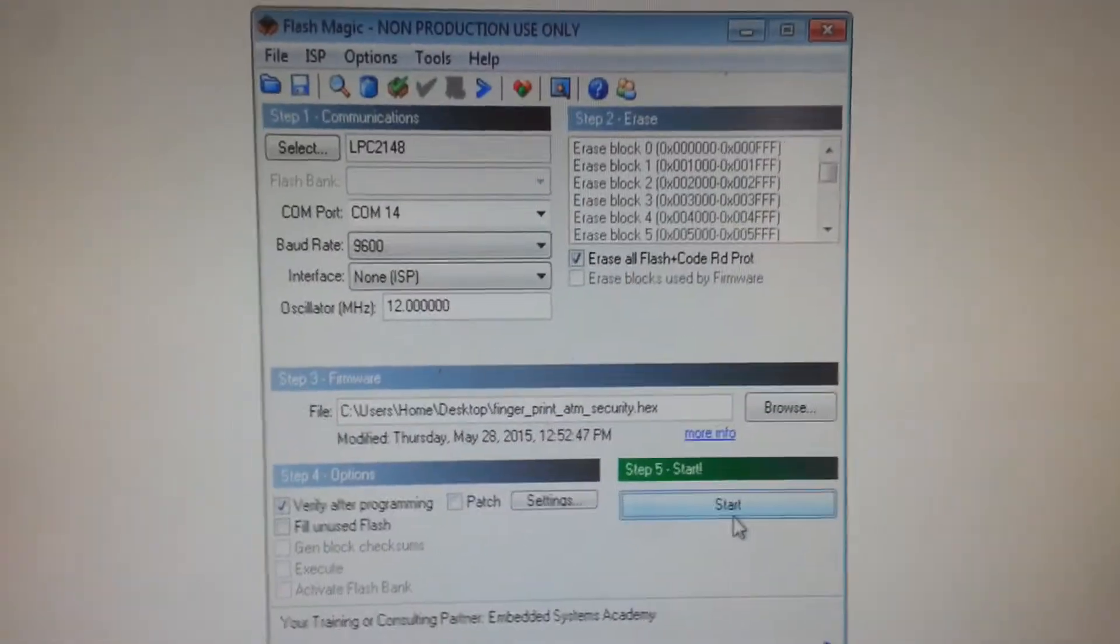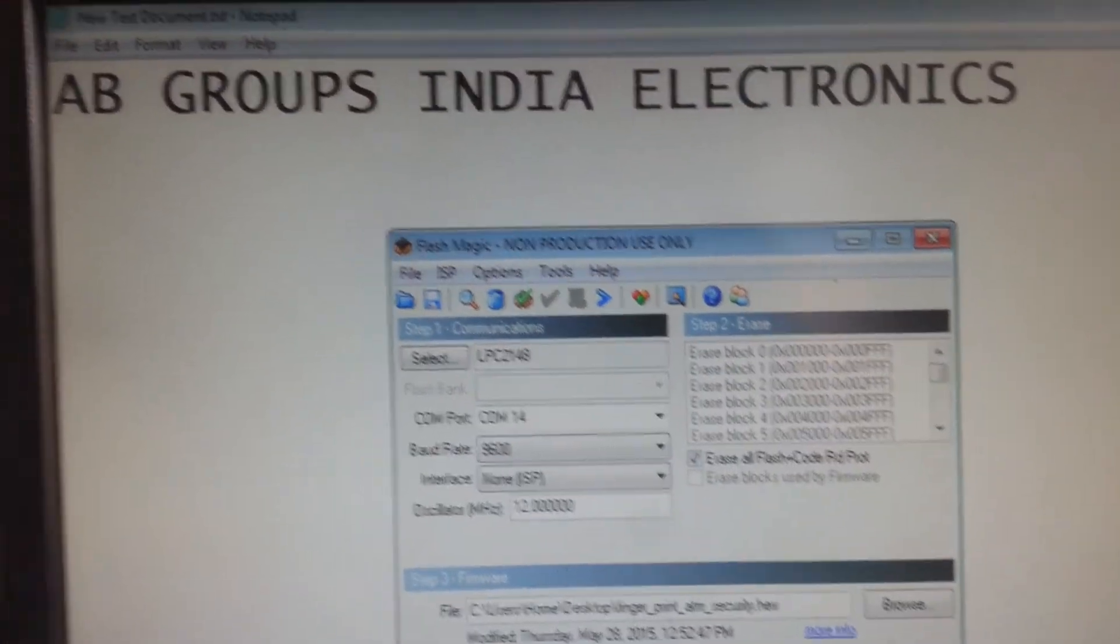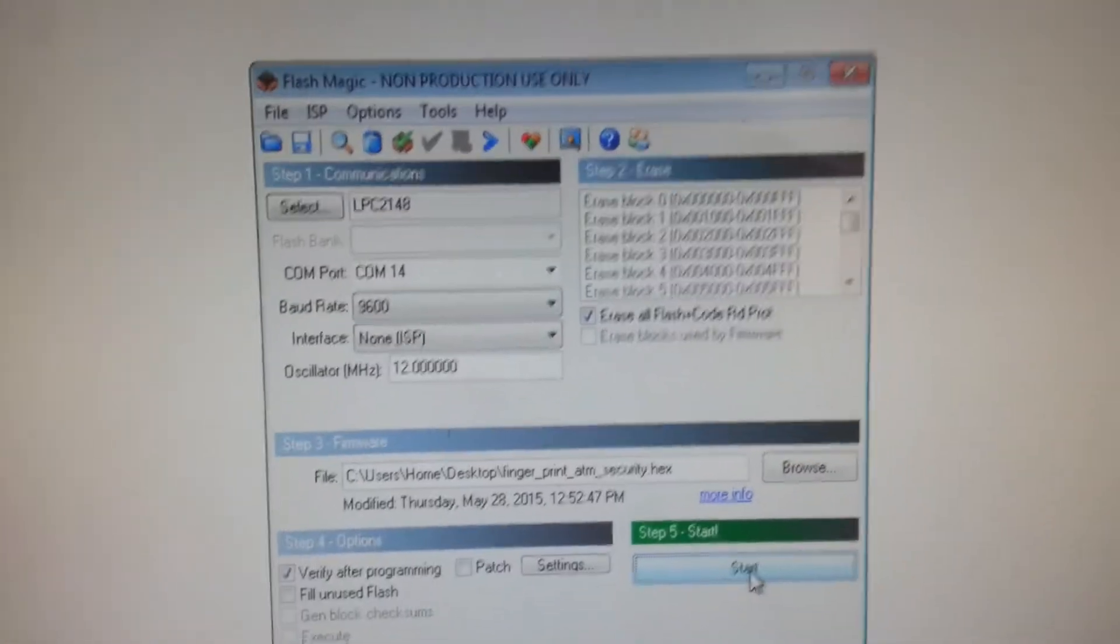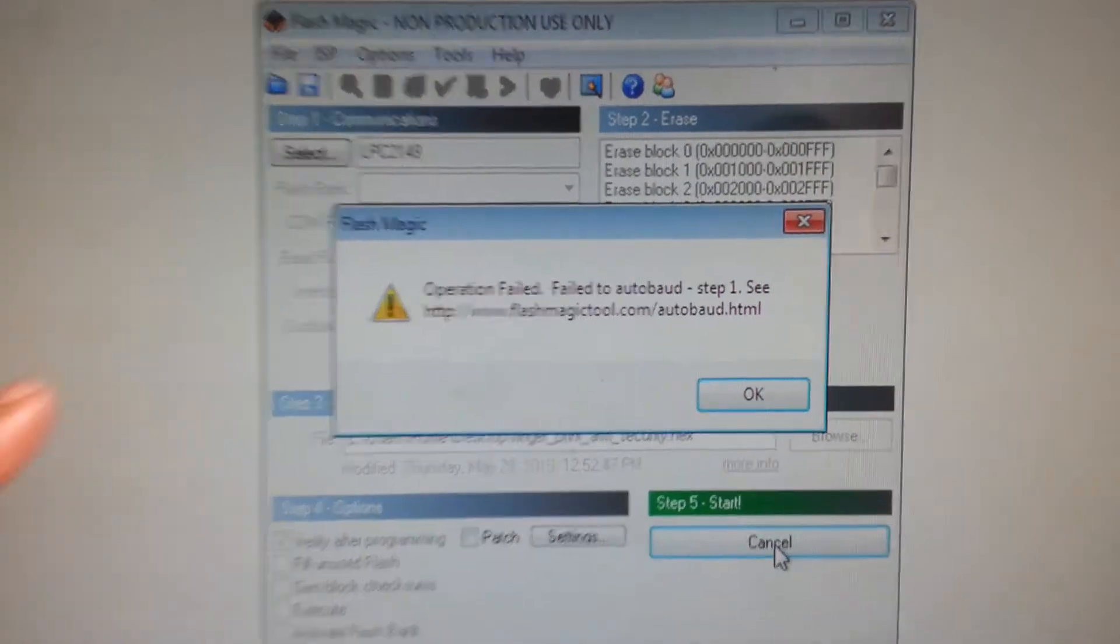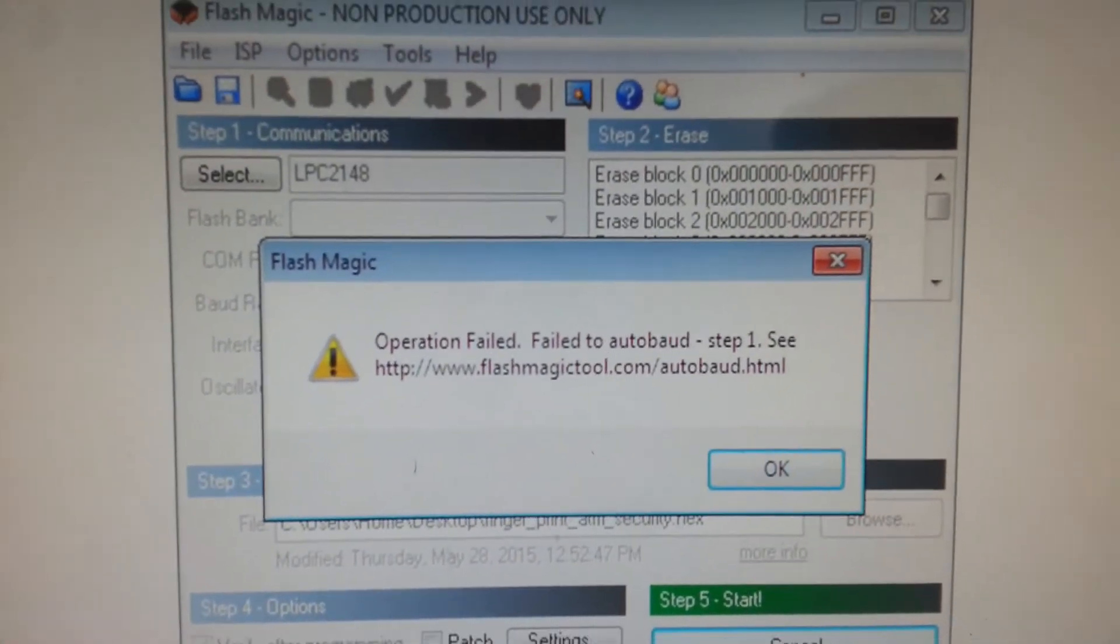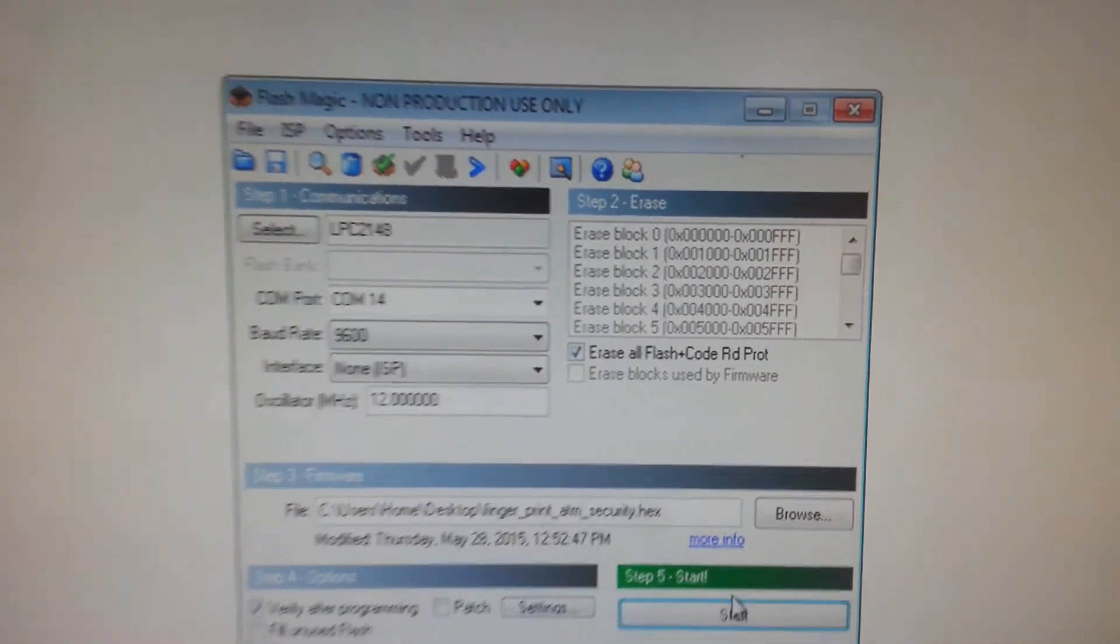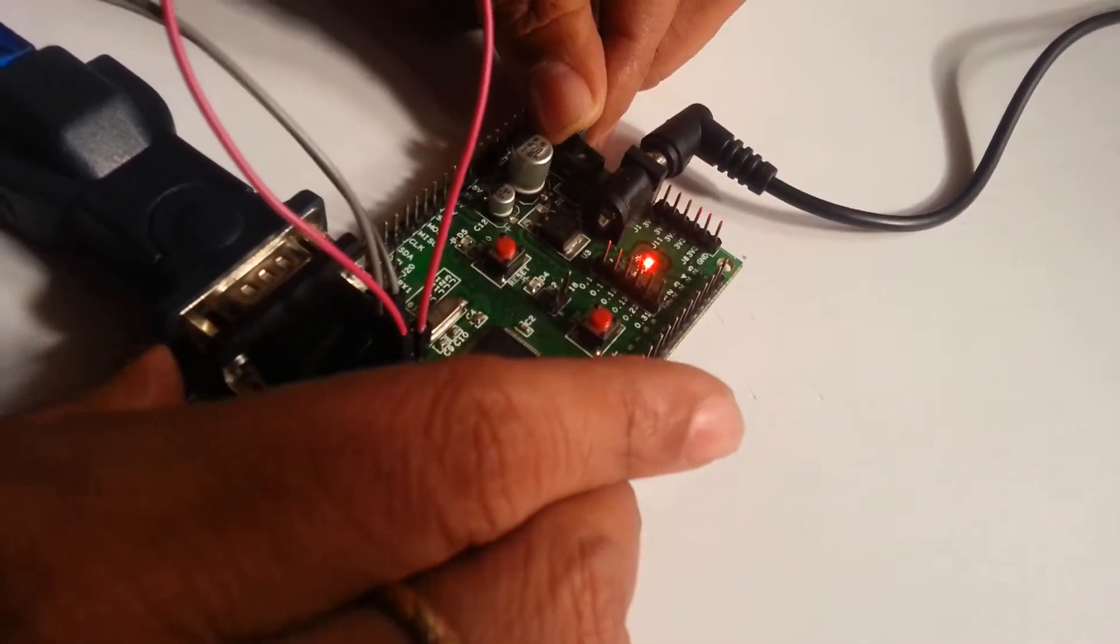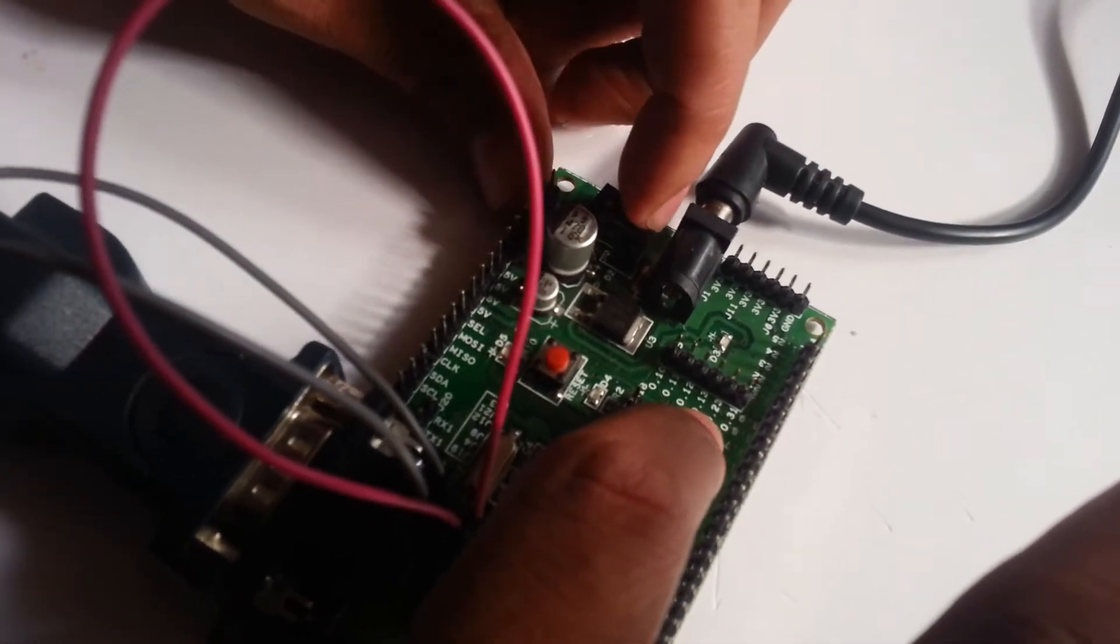Now I will show you, if you are not converting the ARM into ISP mode, then this is the error we are getting. So now then, you should switch on to the ISP mode. Switch off the thing, then press this ISP, hold it, then switch on the board.